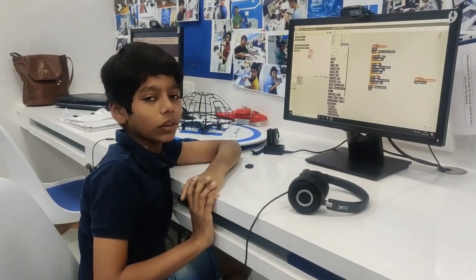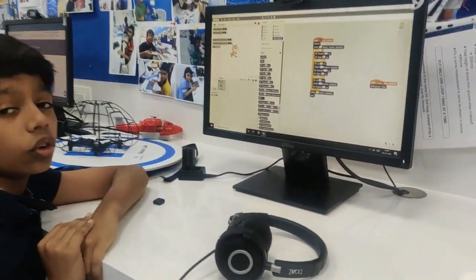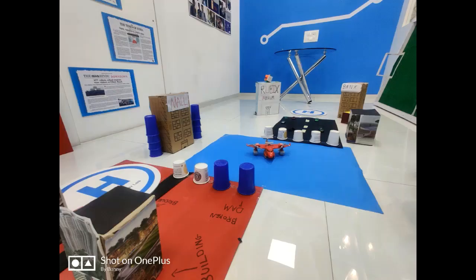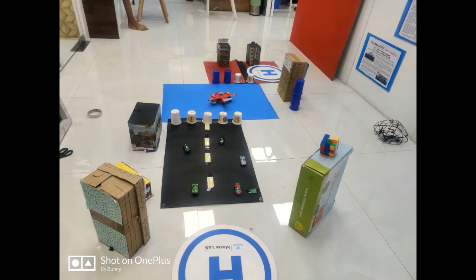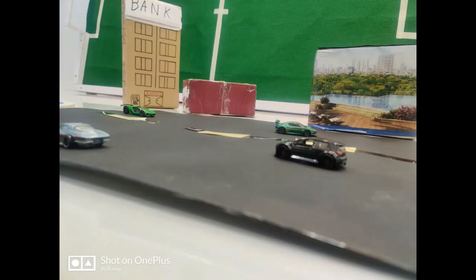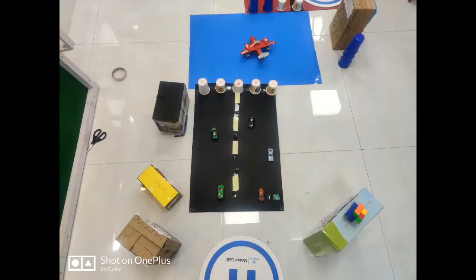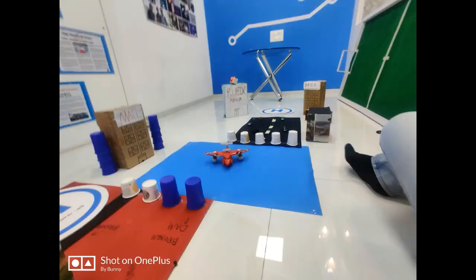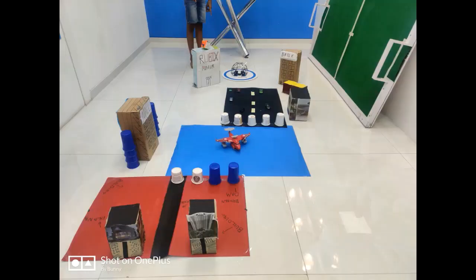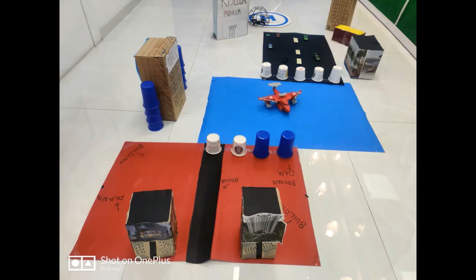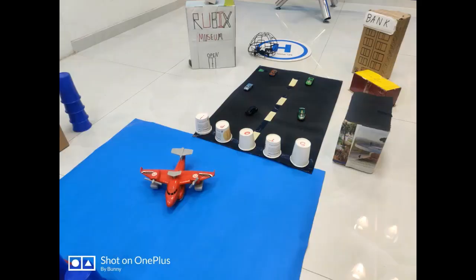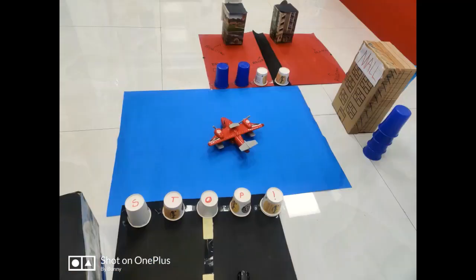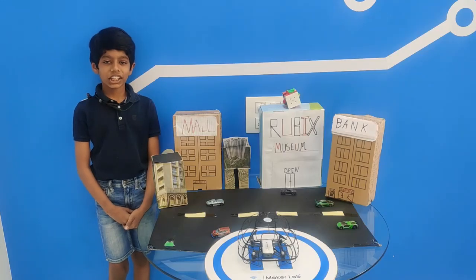In my drone programming course, I am using Scratch block coding. Thank you for watching my project.